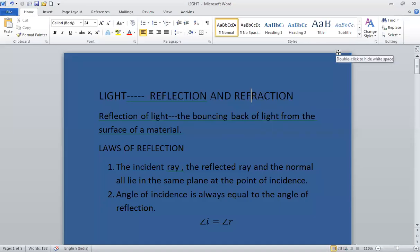Good morning students. This is class 10 science. The name of the lesson is light, reflection and refraction. In our previous classes we have studied about light as a source of energy.